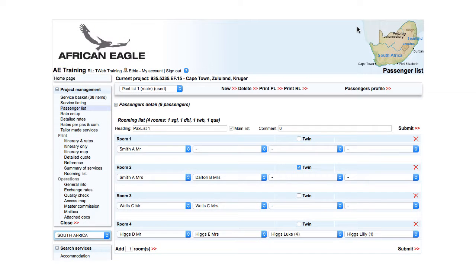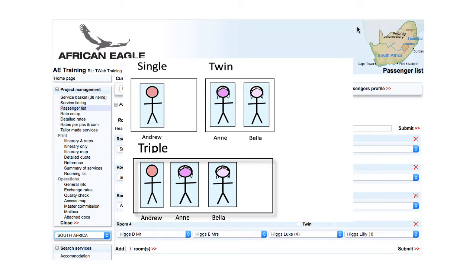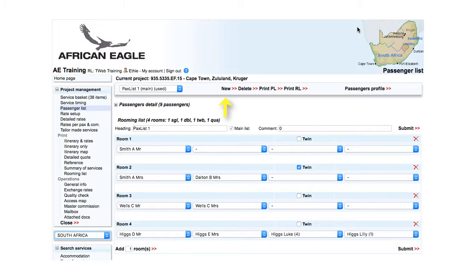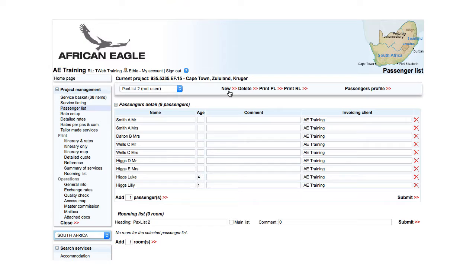For example, if some passengers want to share a triple room at some but not all hotels, click New, amend the heading to indicate the reason for being — in this case triple room — then click Submit.